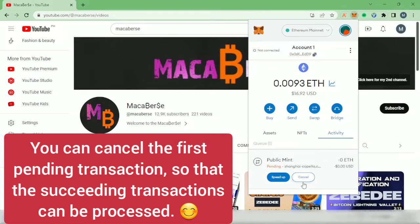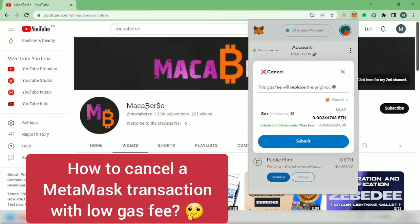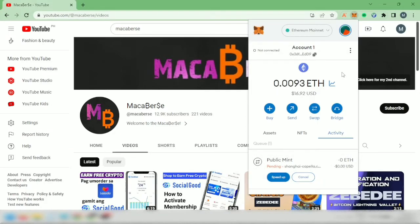Let's click cancel. At the time of making this video, the gas fee was more than $6. It's quite high for me. We want lower gas fees, so let's close this first.